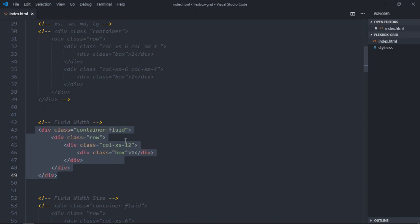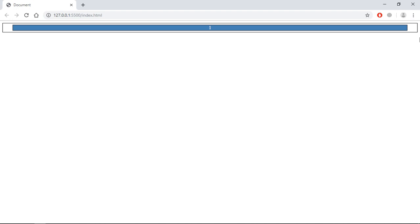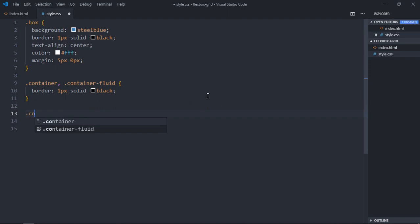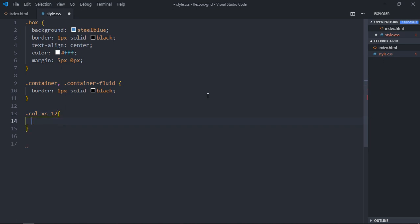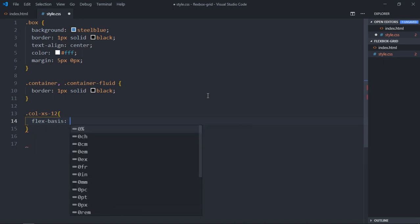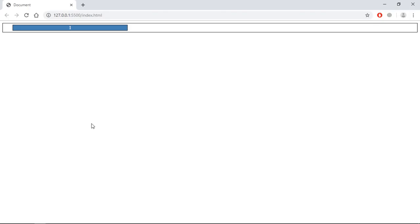Now let's look at fluid width. Uncomment this section — we have one row and one div spanning across 12 columns. If I want to reduce the width of this row I can use flex-basis. Setting it to col-xs-12 and then applying flex-basis to 50% gives this outcome. Reducing it further to 30% or 10% will produce correspondingly smaller output — that's how it works.